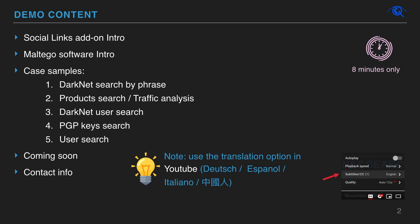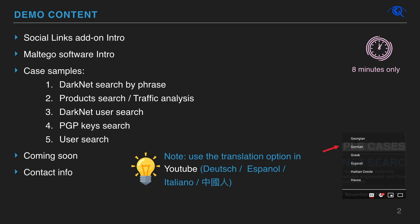Please use the translation option in YouTube to read subtitles for this demo in your native language.